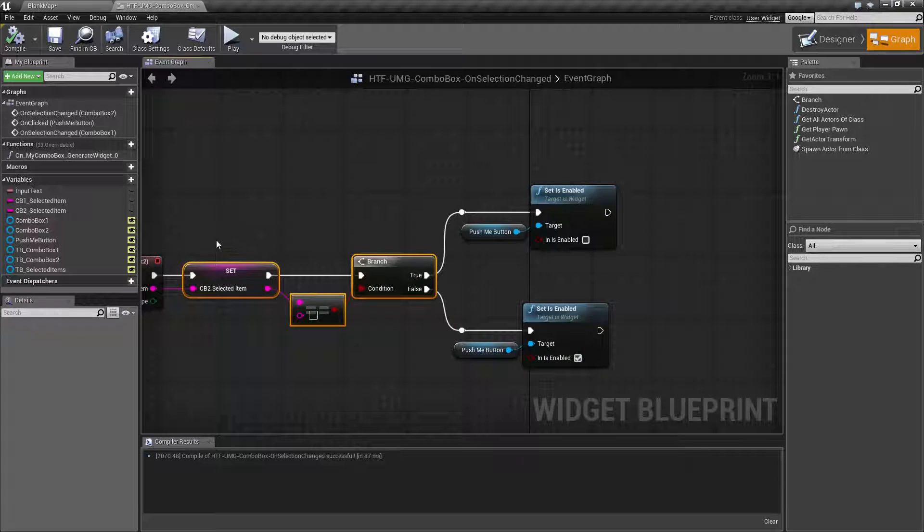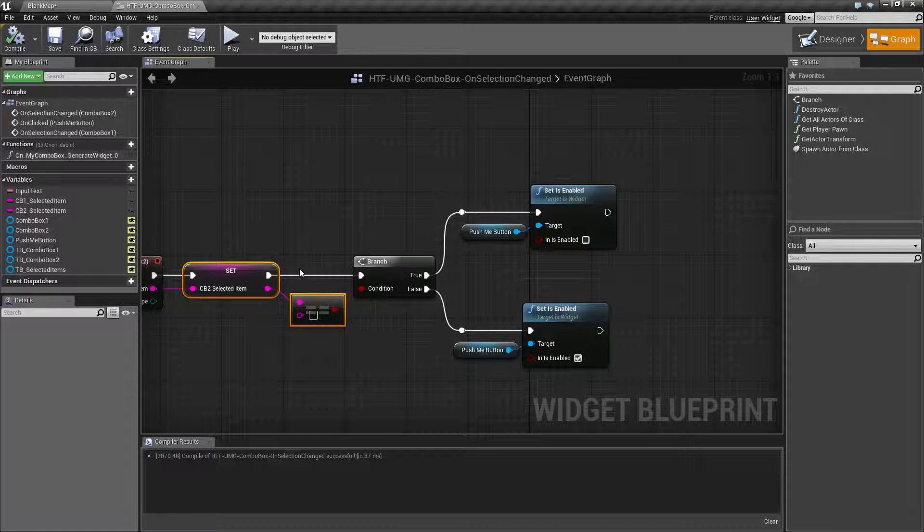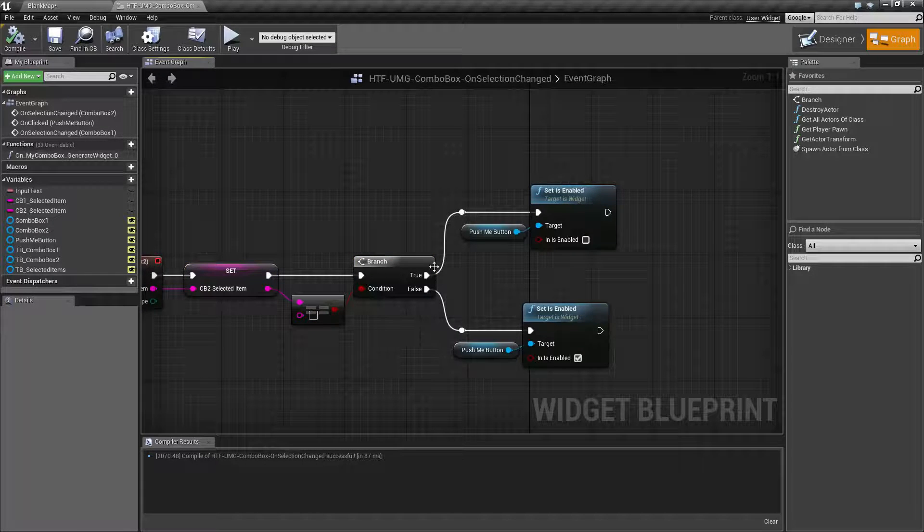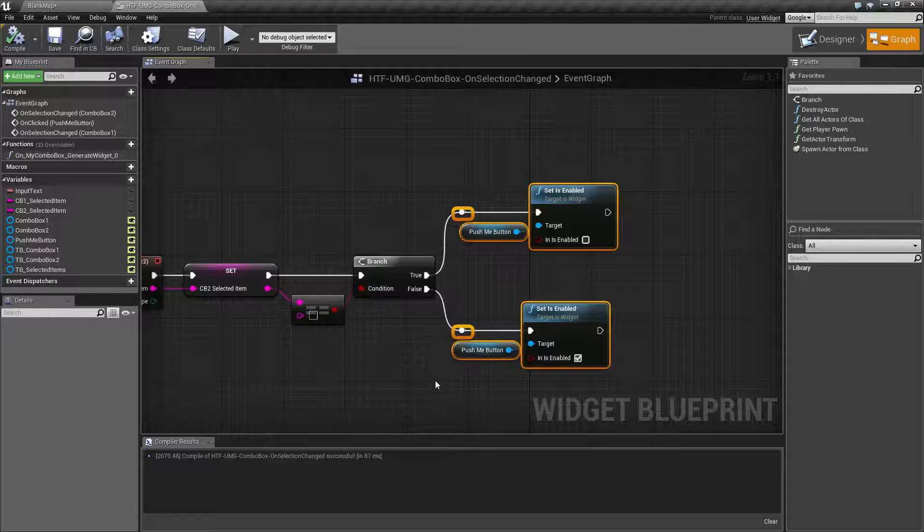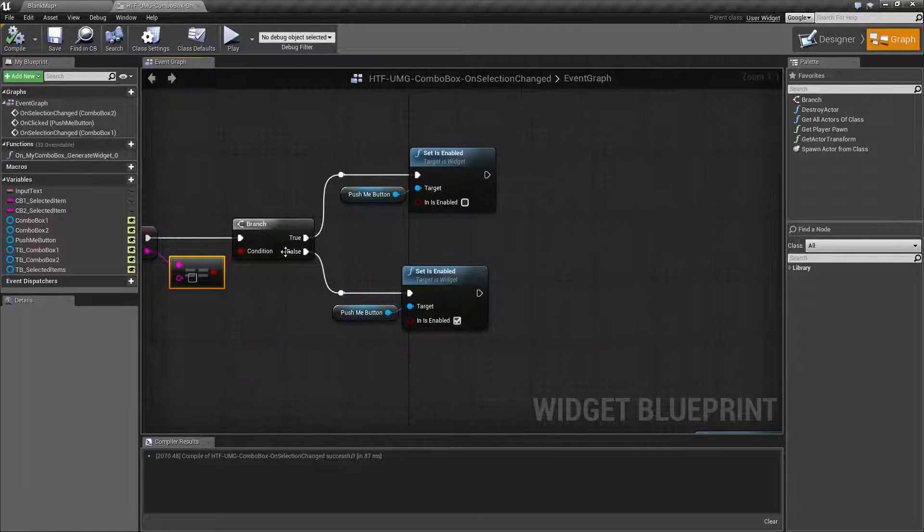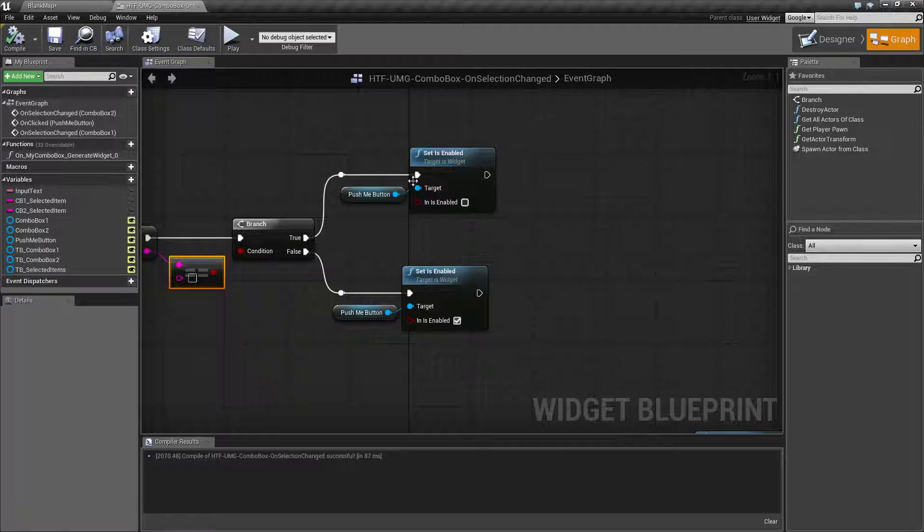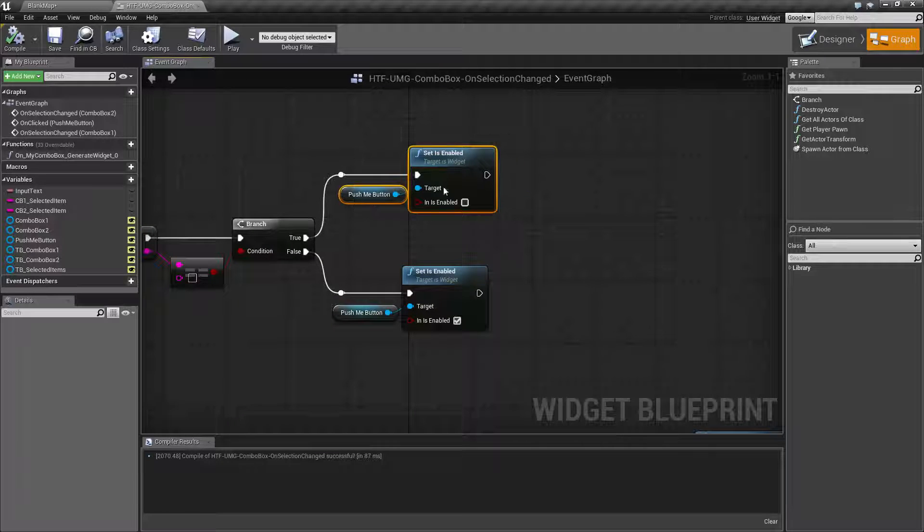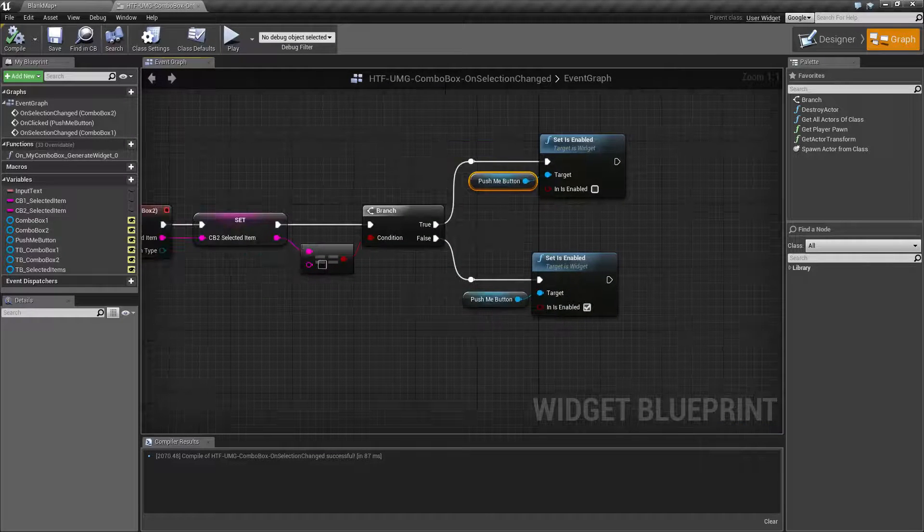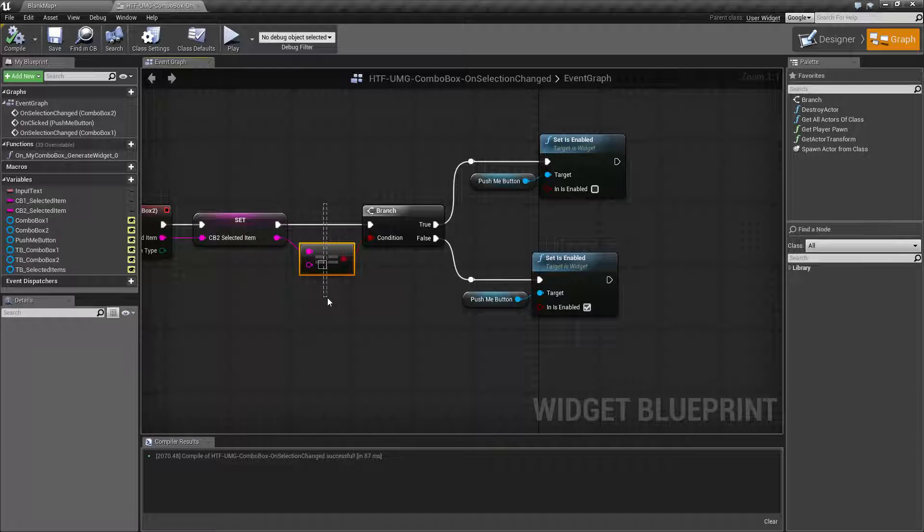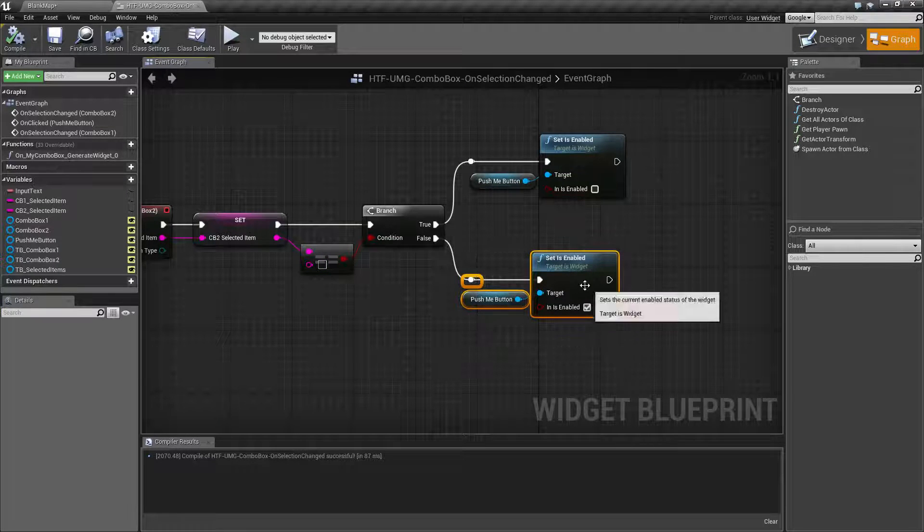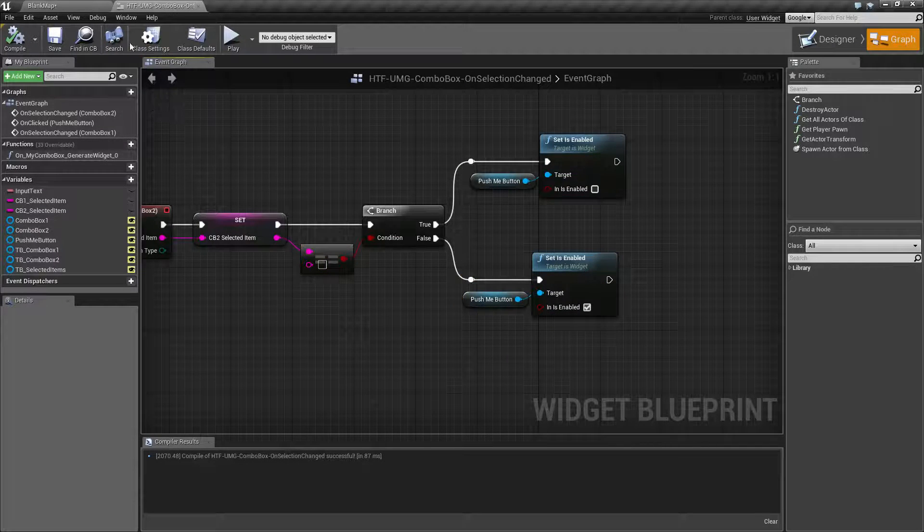If we're not checking to see if it's empty, as in we've cleared it, we're going to have issues because we're going to assume we selected something. So by checking to see if it's empty and doing a true, what we're doing is we're disabling our button. But if it's not equal to empty, if there is something selected, we're enabling our button.